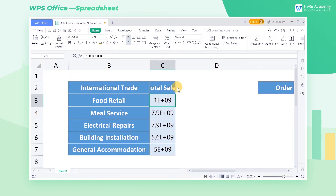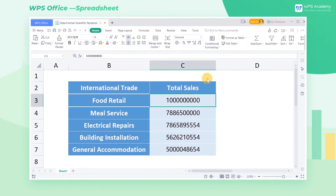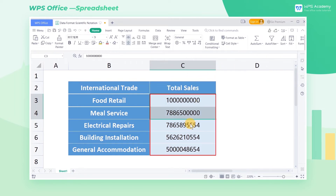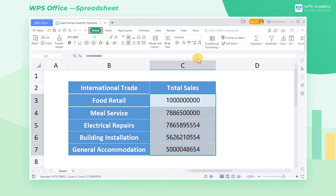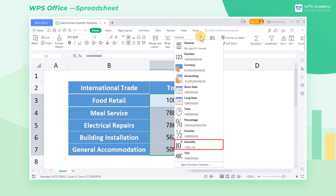If you want to keep the cell column width unchanged, select the data area and then go to the Home tab, where you can click the shortcut menu and find Scientific.